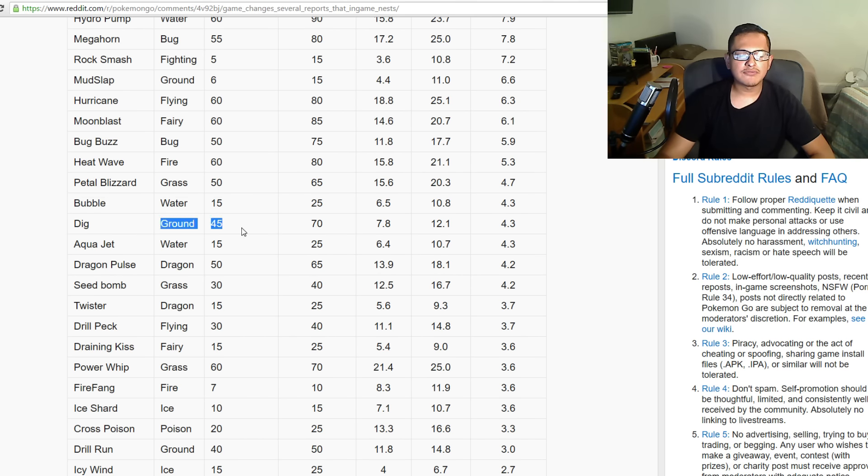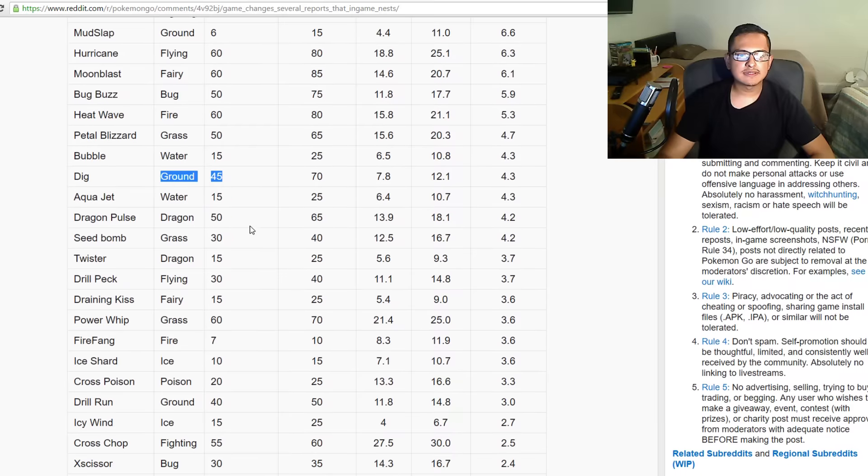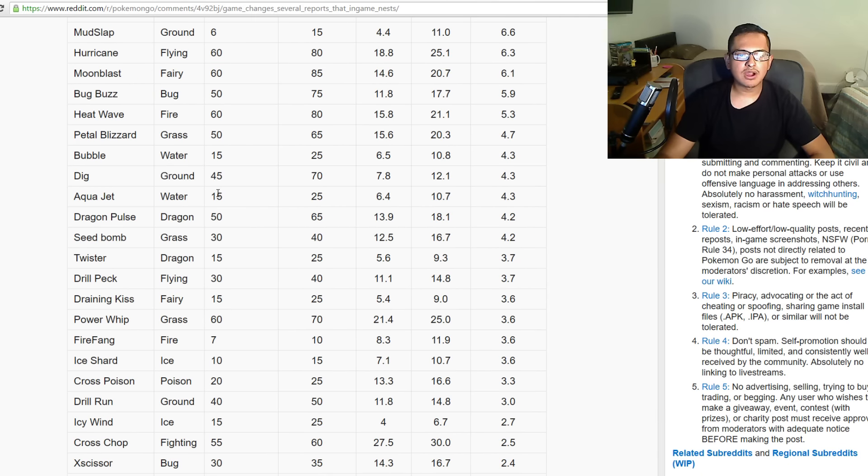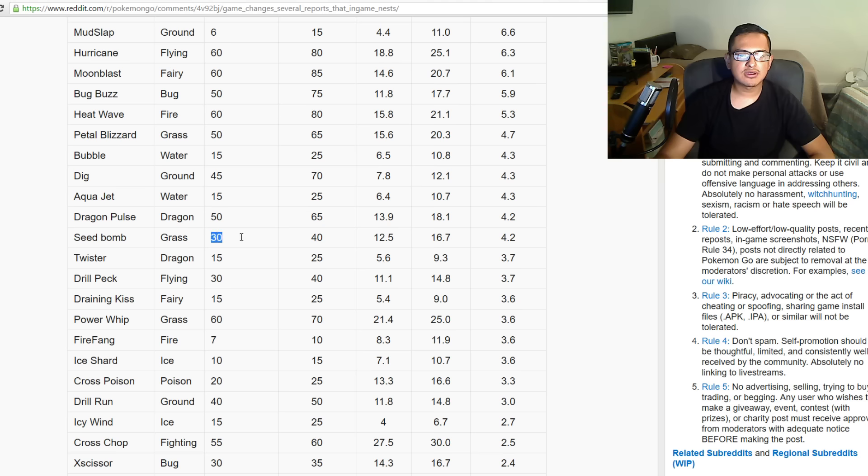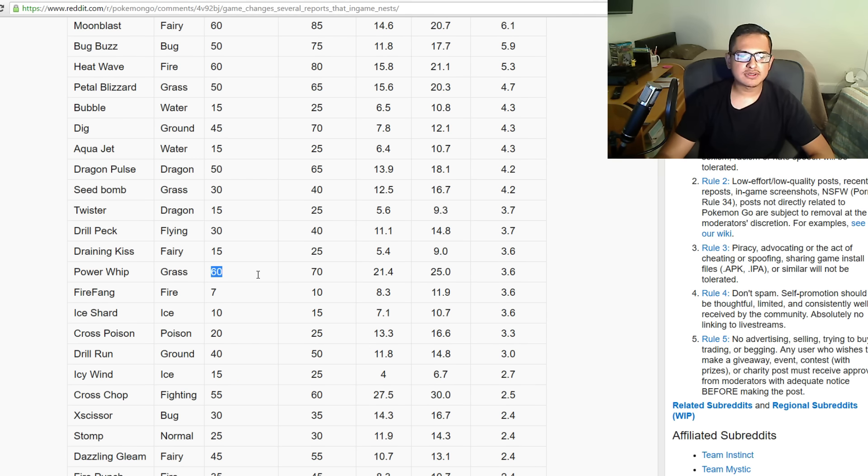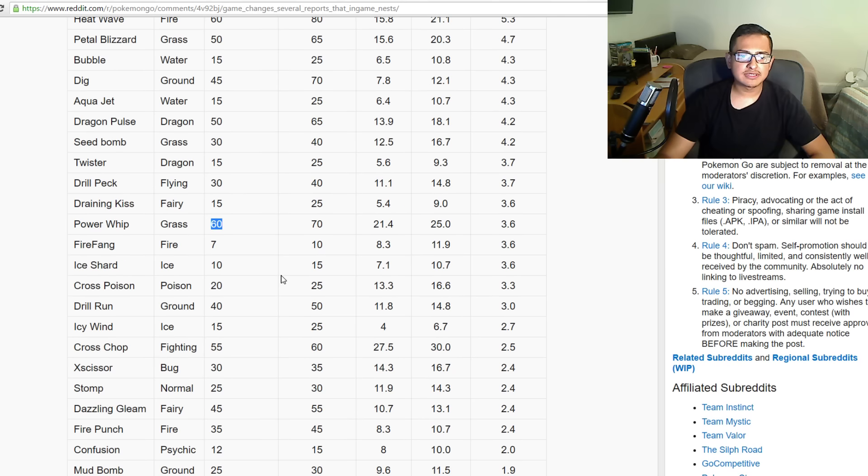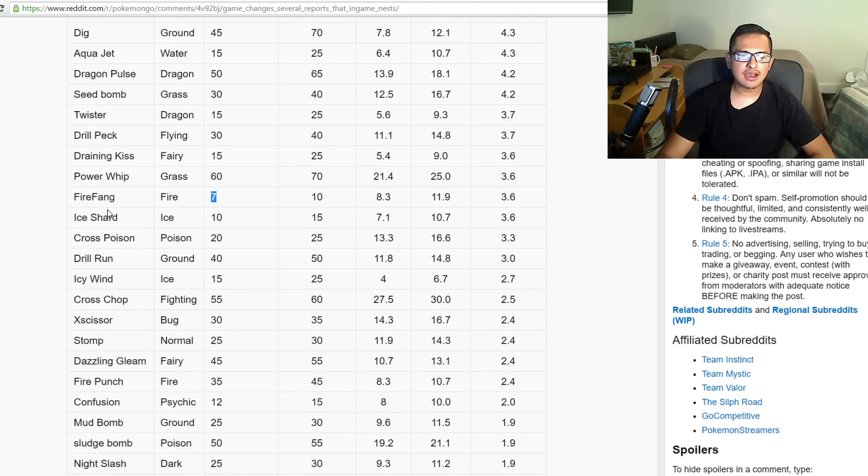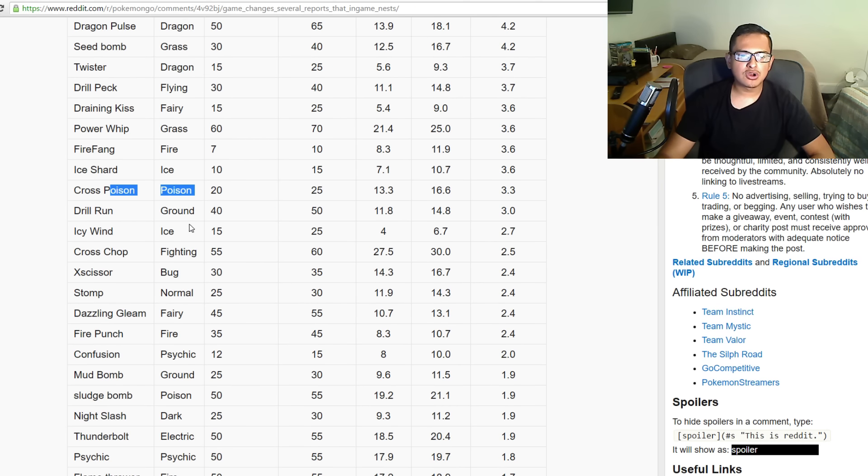Heat Wave was 60, now it's 80. Petal Blizzard was 50, now it's 65. Bubble was 15, now it's 25. Dig was 45, now it's 70. Aqua Jet was 15, now it's 25. Dragon Pulse was 50, now it's 65. Seed Bomb was 30, now it's 40. Twister was 15, now it's 25. Drill Peck was 30, now it's 40. Draining Kiss was 15, now it's 25. Power Whip was 60, now it's 70. Fire Fang was 7, now it's 10.